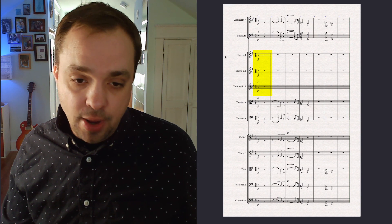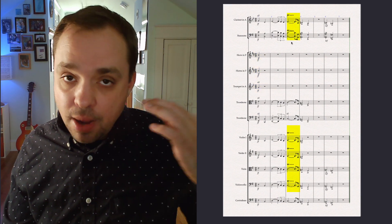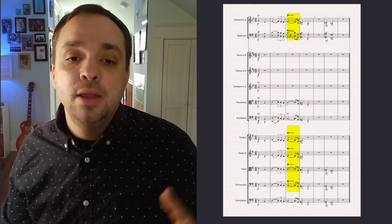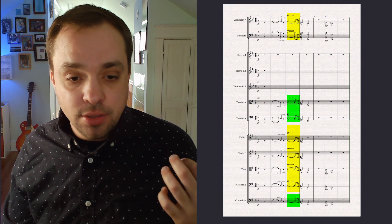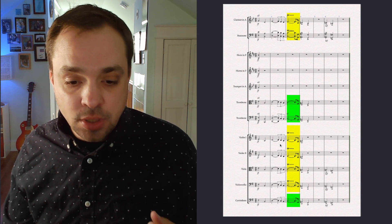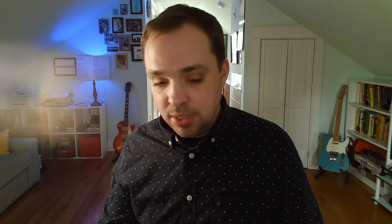The top main line has a trill, but on the much lower instruments — the trombones and the contrabass — he skips that trill because it would just be thick and muddy and not really a nice clear balanced sound.